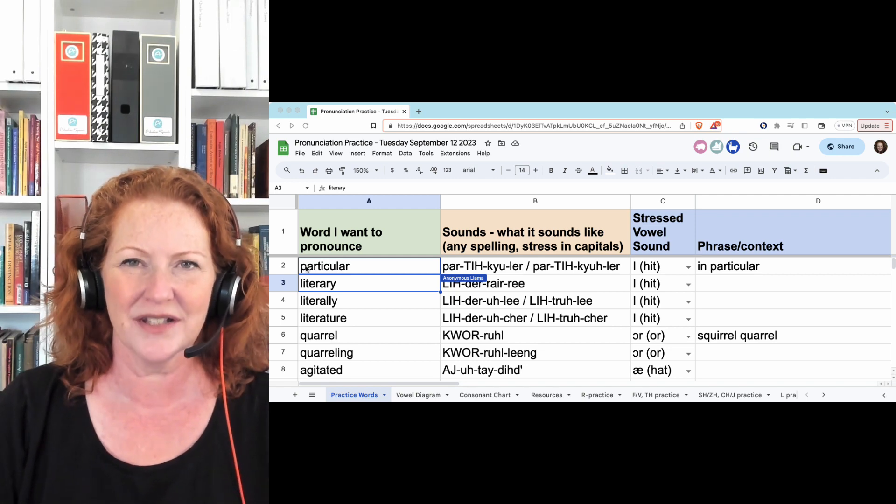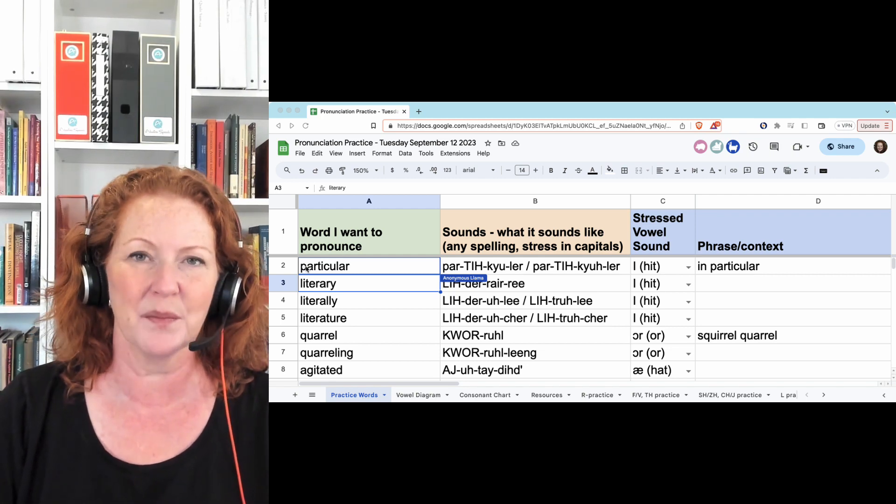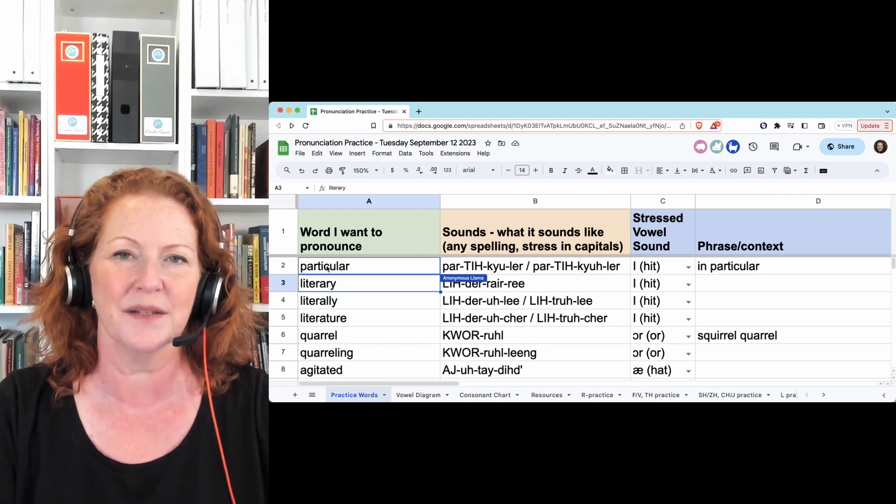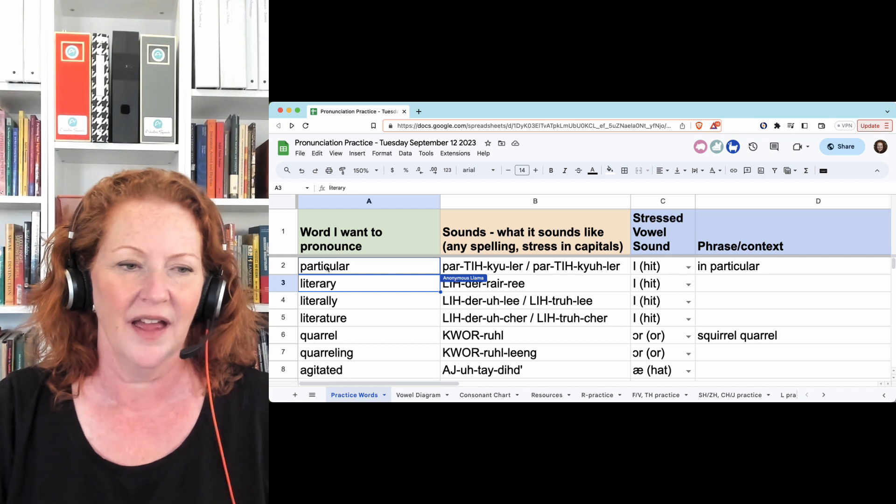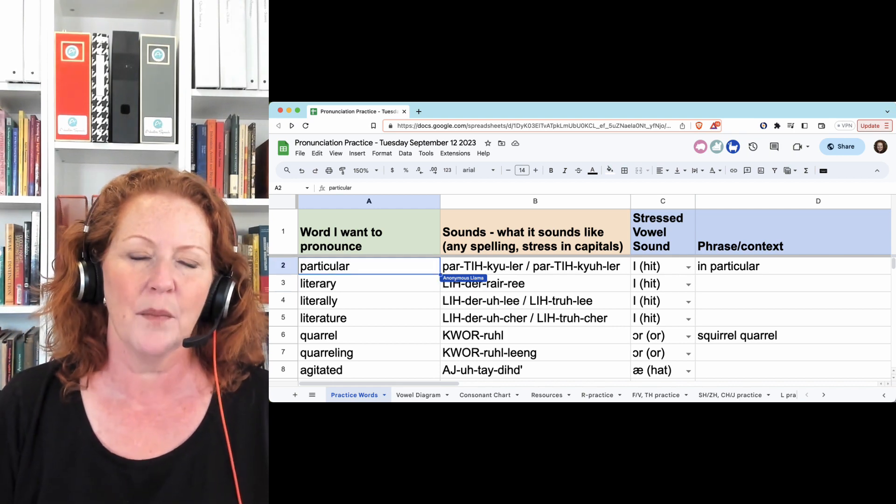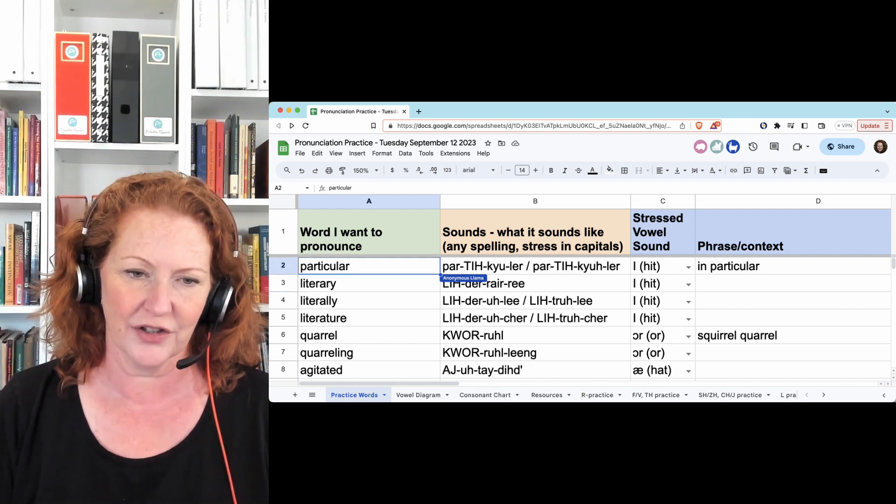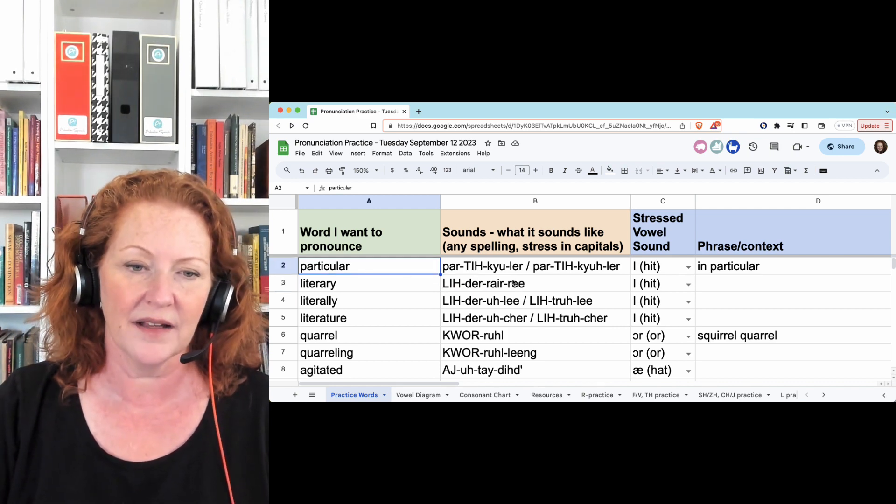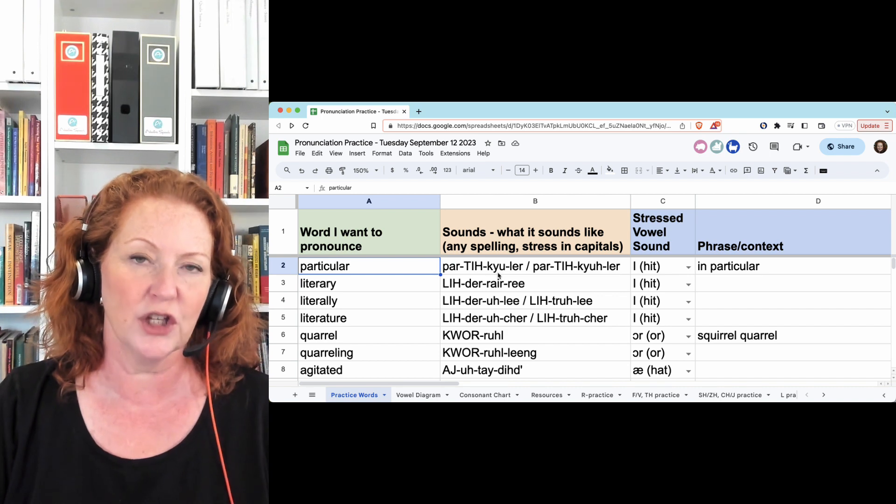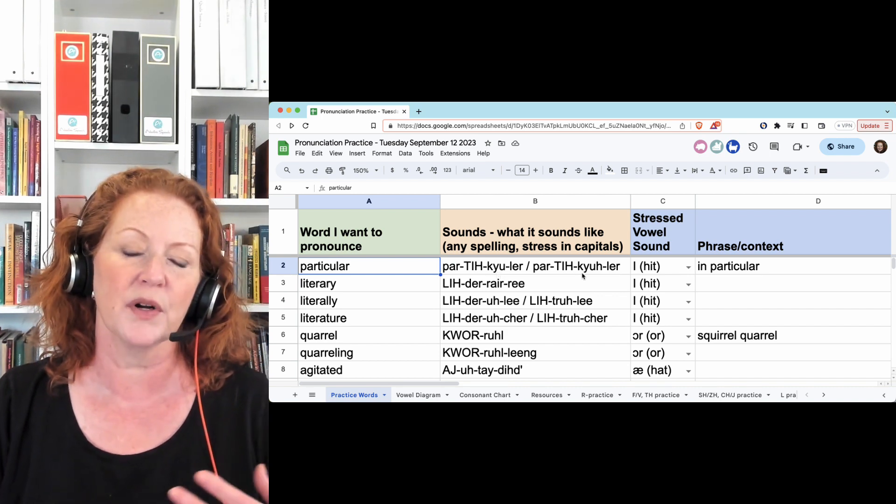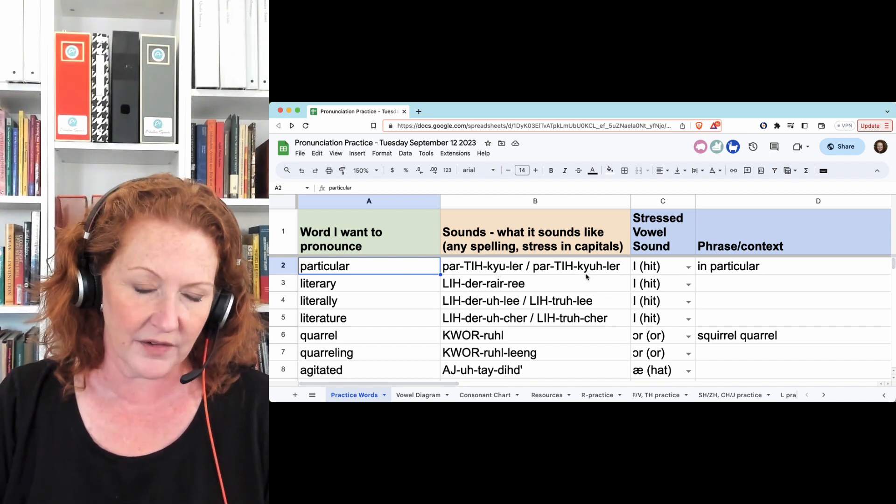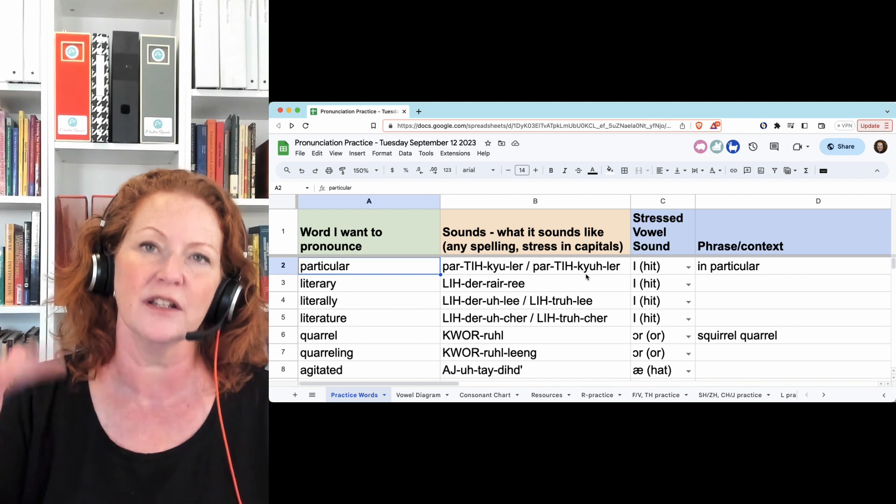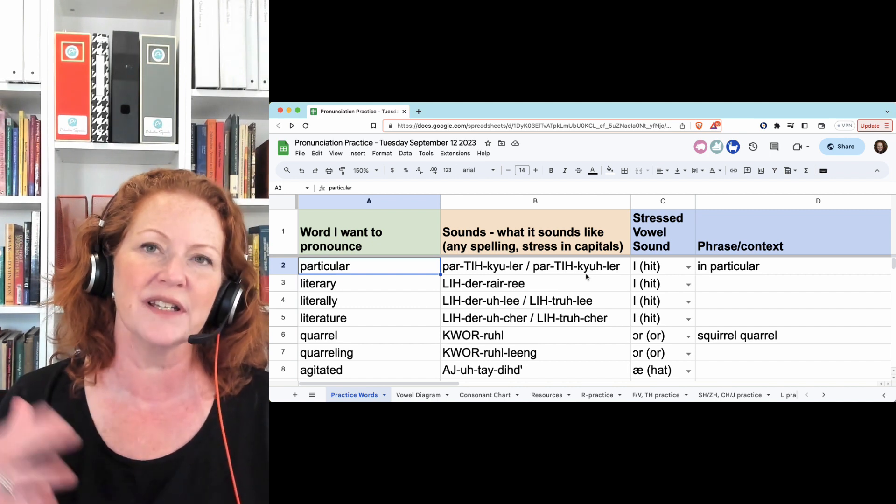Hi, we just finished meeting for pronunciation practice on Tuesday, September 12th, and we started with particular. You can be more careful and say particular, or particular is more casual, so particular, in particular.